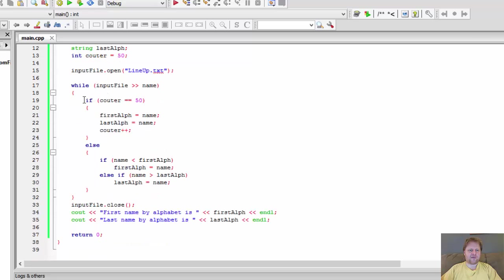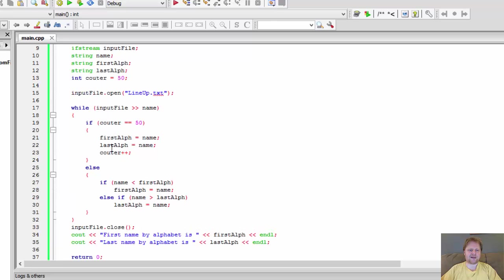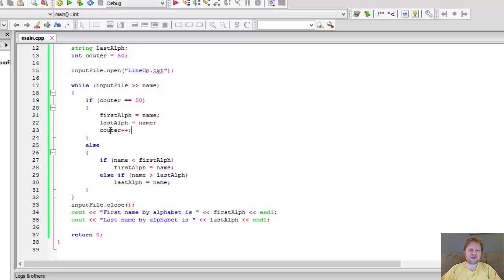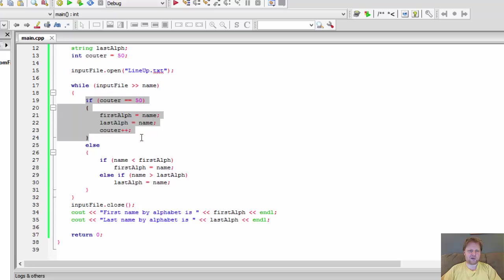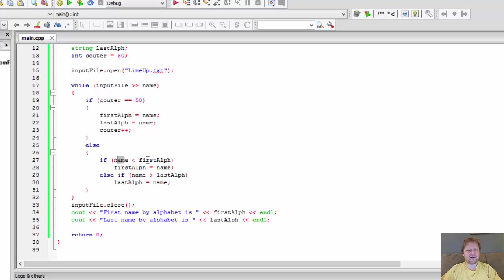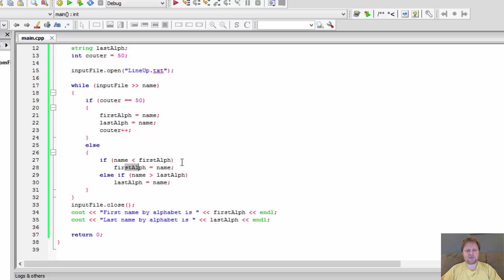So when we find the first name, we will store that name in both of our variables first and last. Like I said, we increase the counter and we move to another name in the file. This is no longer true. We go to else variables and we compare whether the name in that file is less than the first alphabetical name, which we stored over here. If it is, then we'll assign that name to it. We'll, because that we have a new first alphabetical name.